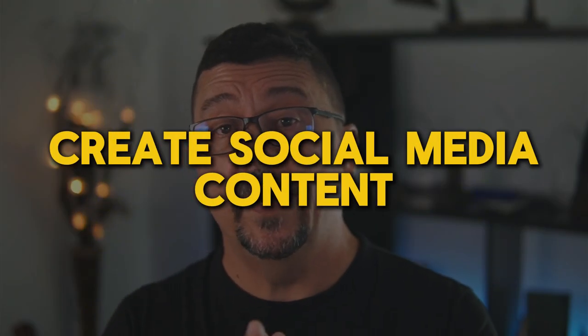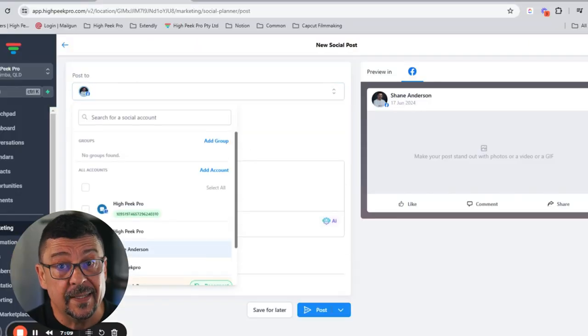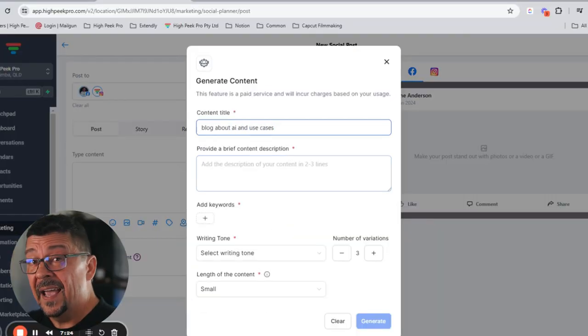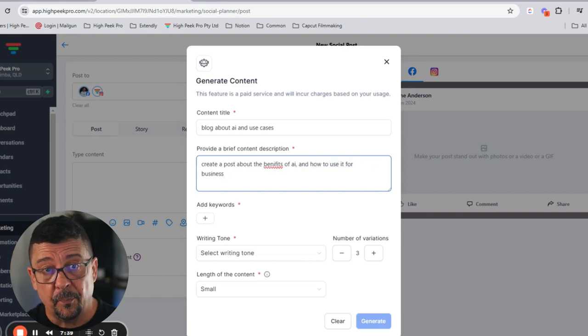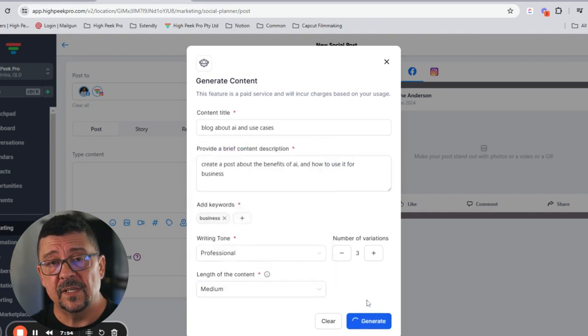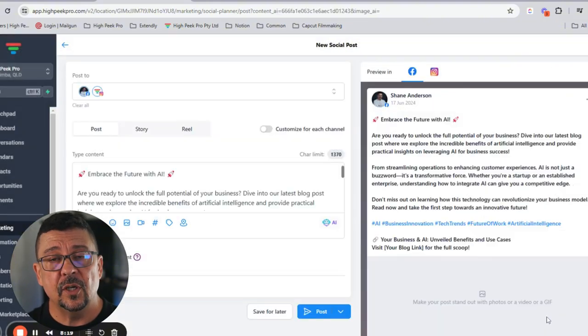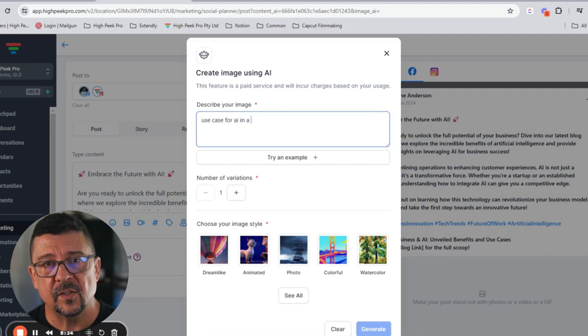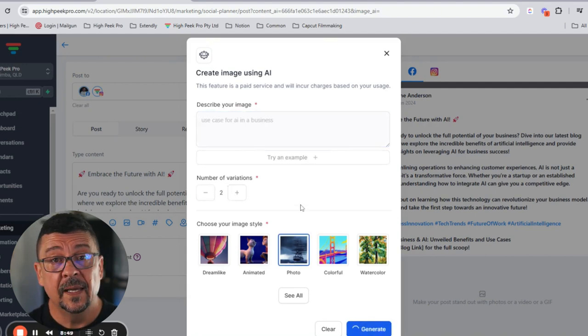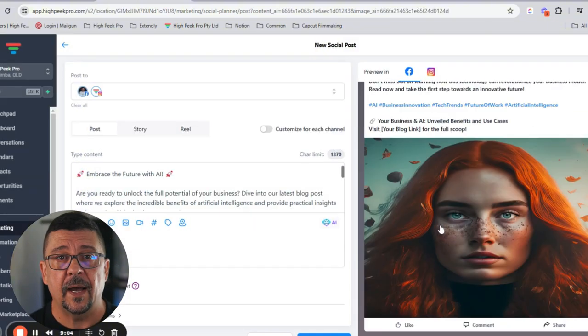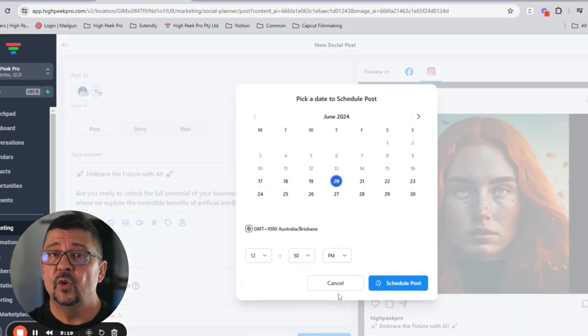Number seven goes back to lead generation — how do we create social media content? HiPeak Pro lets you generate engaging social media content using AI, including images, posts, social calendars, and even hashtags. You simply prompt the AI, set it in the right conditions, set all your social media to go out on different days, and you can create a whole social calendar. You can create weeks' worth of social media in just a few hours — including captions, hashtags, images — all done through AI.